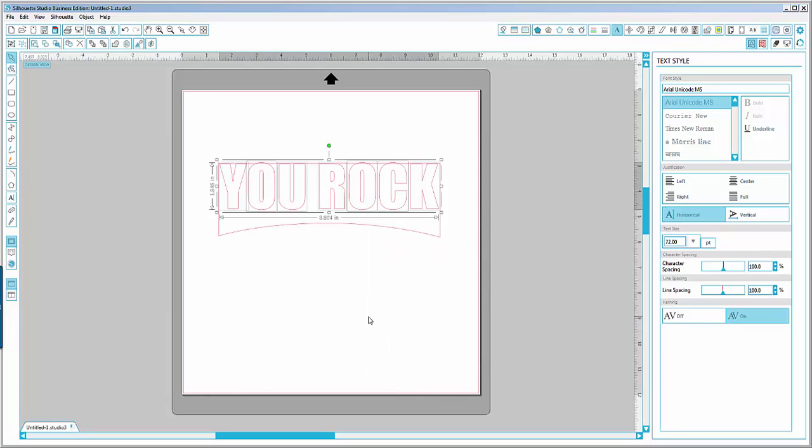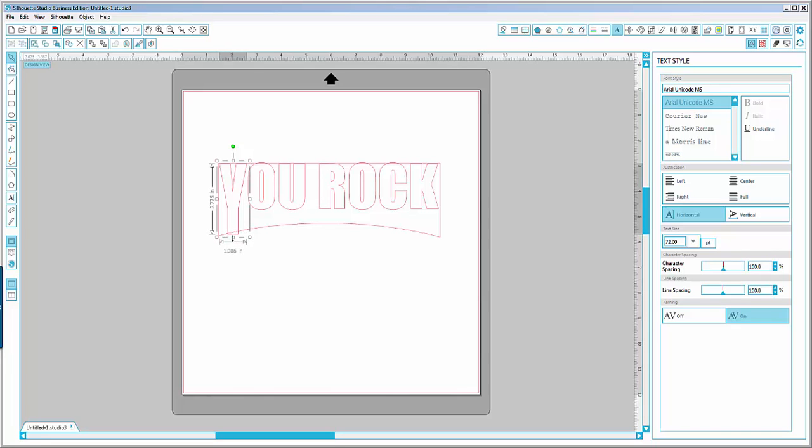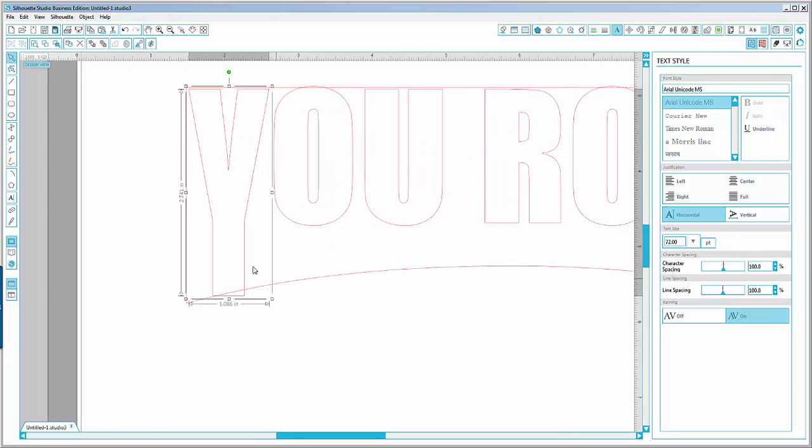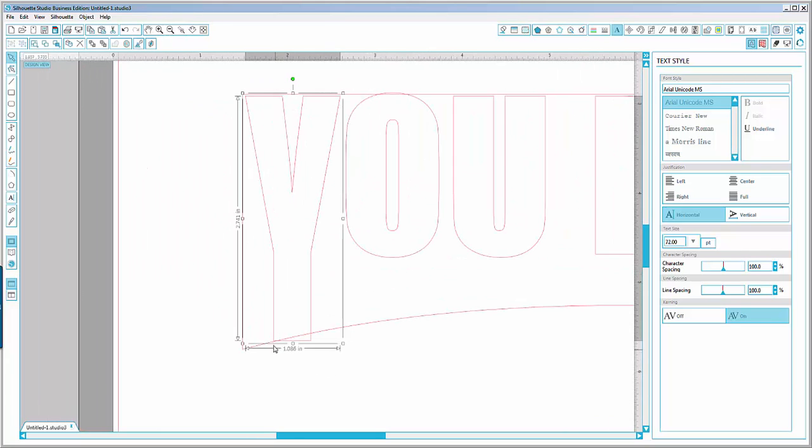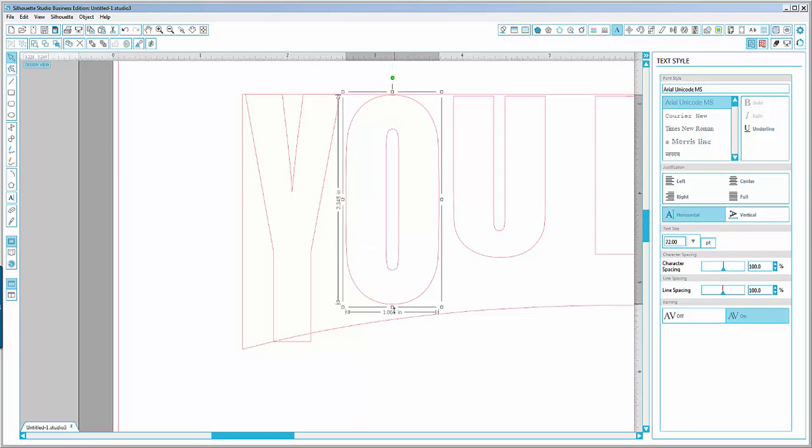Now I can select the Y and stretch it down. I want to make sure that—just zoom in here and show you—that this point over here is right on the line, because in the end we are going to use the base shape to delete the excess path.